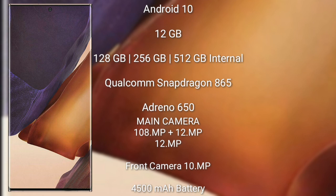Samsung Galaxy Note 20 Ultra runs on the Android 10 operating system. It comes with 12GB RAM and 128GB or 256GB internal storage.